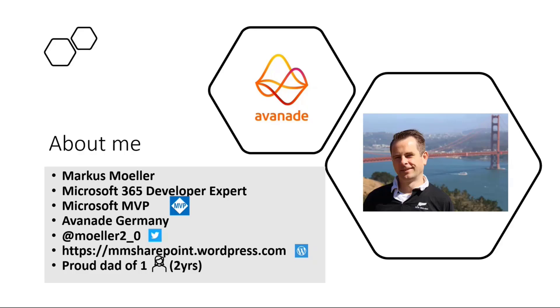I work for Avanade in Germany. I'm a Microsoft MVP for M365 development since 2021, and you can reach out to me on Twitter or comment on my blog posts.